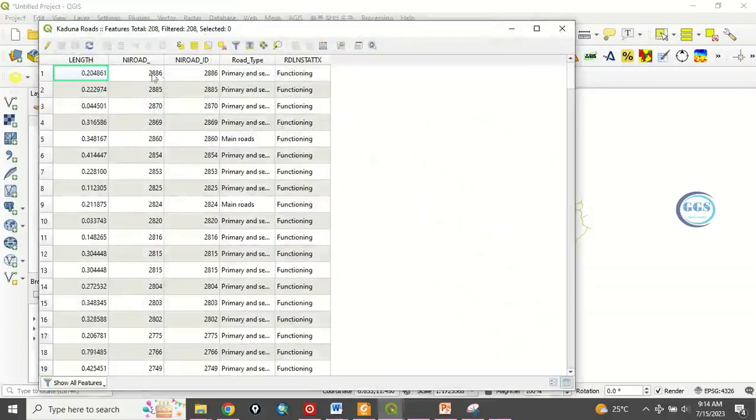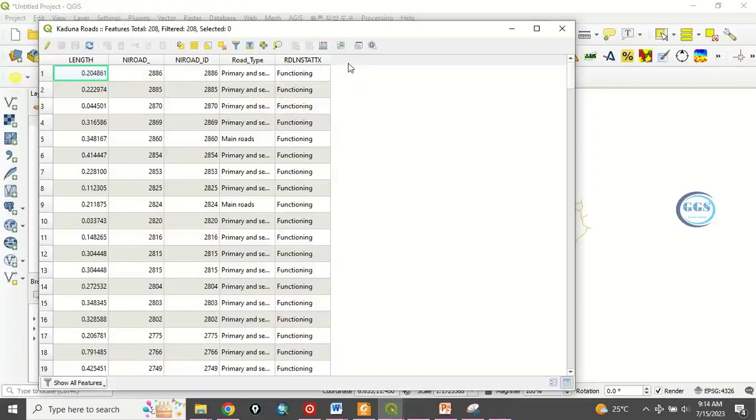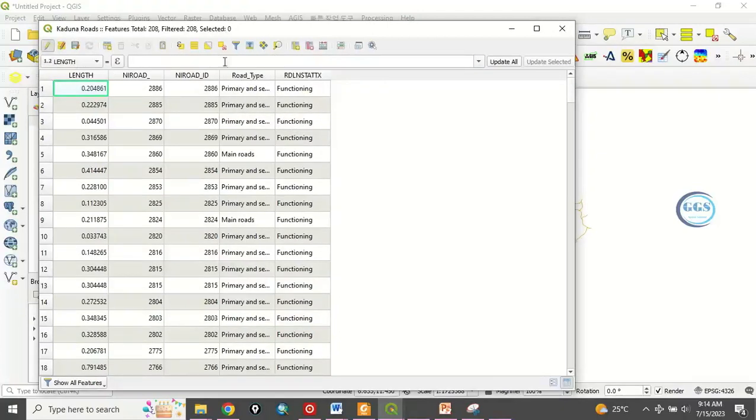Now we have some fields here. Let's assume this road type we want to duplicate it and transfer it into another column. How do we do that? To do that, put it in toggle editing mode, that is in editing mode.